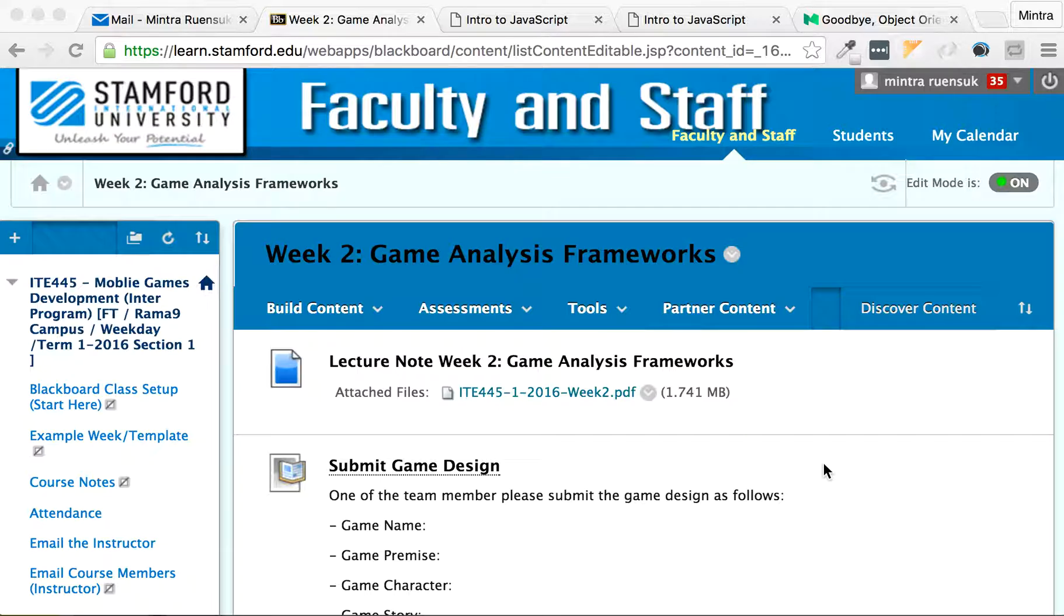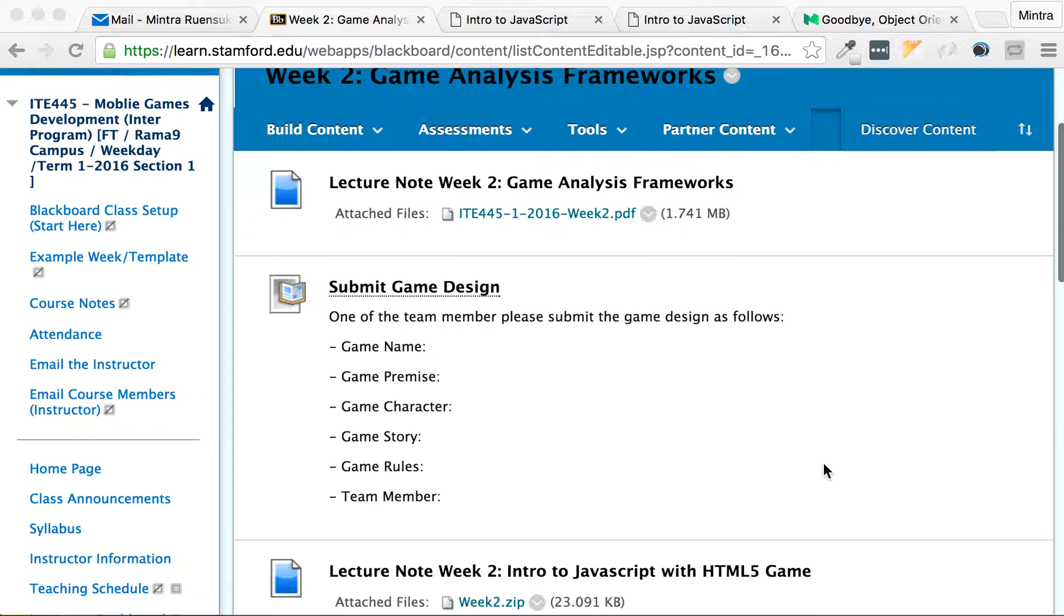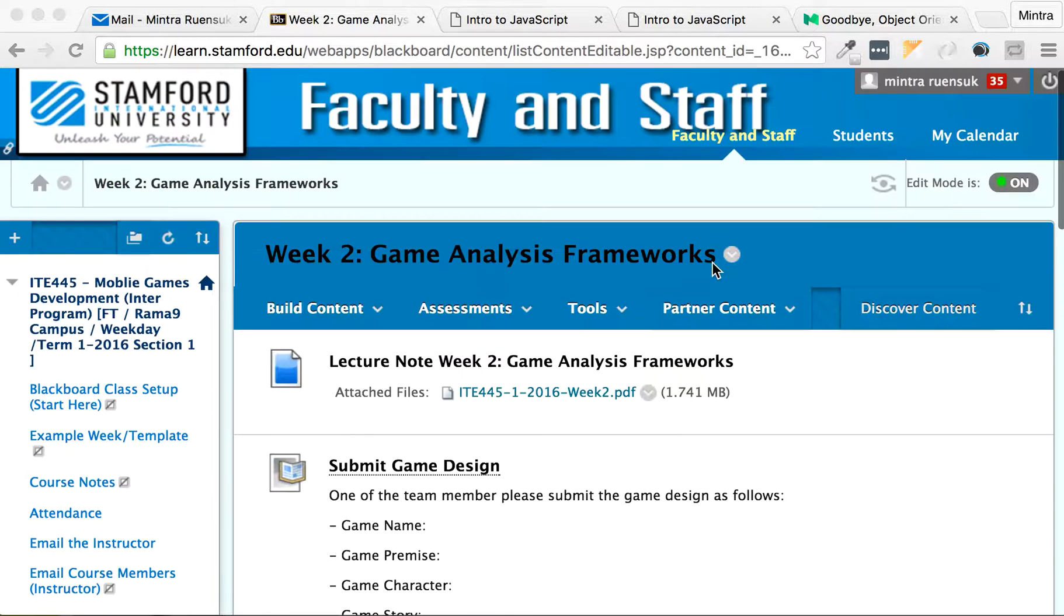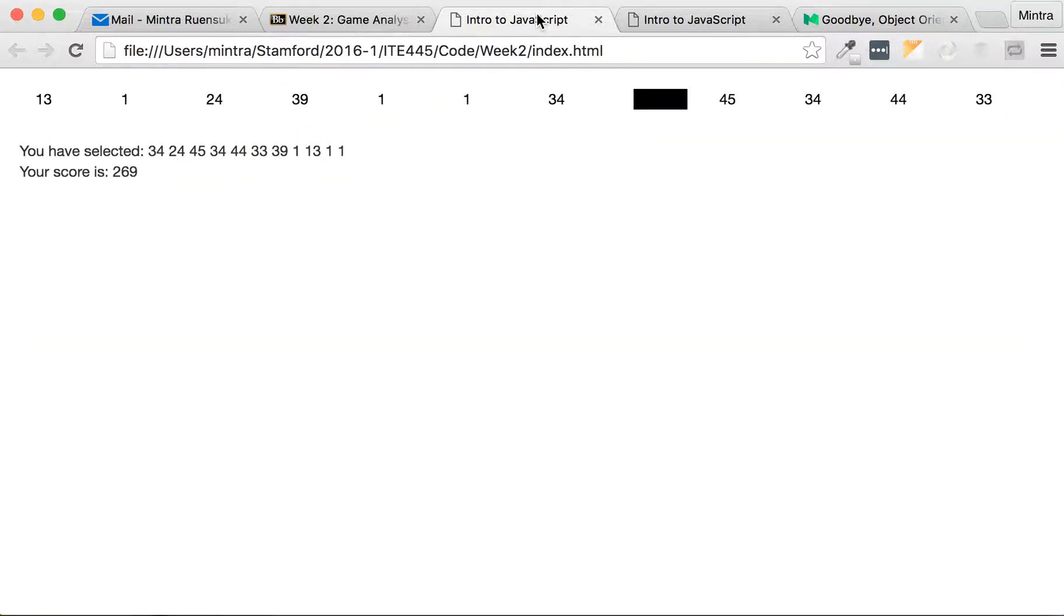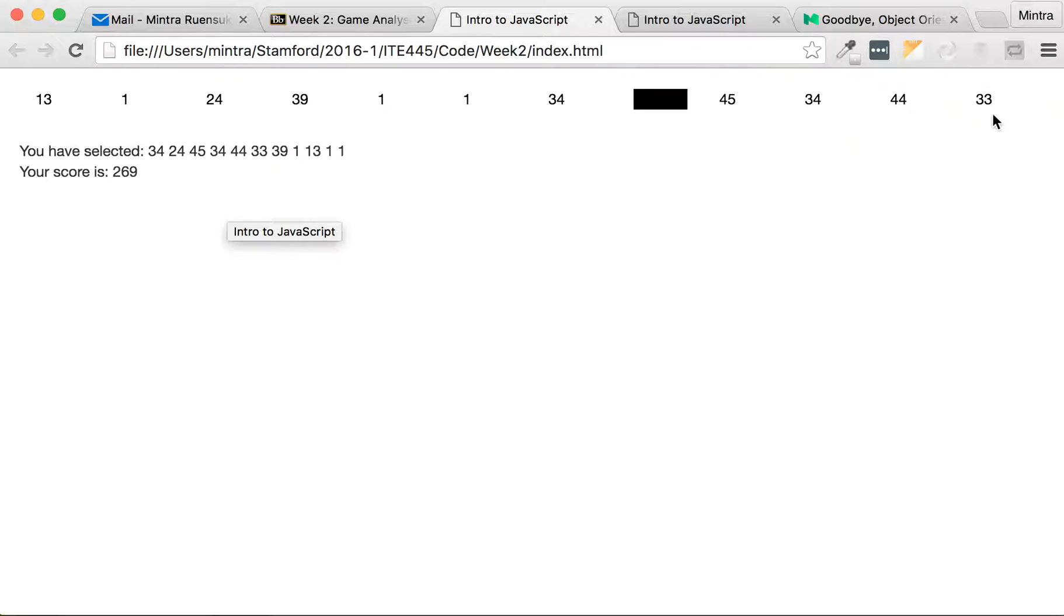Hi mobile games development students, this is Ajahn Mintra. I'm making this video for you guys to follow at home, especially for those who couldn't follow it in class. We are going to make a JavaScript game. I hope this game will help you remind your JavaScript skills.